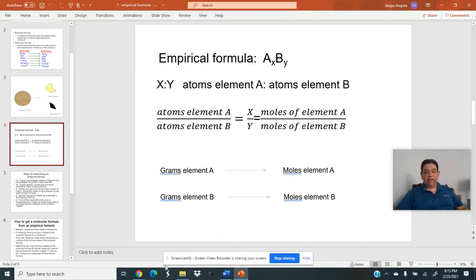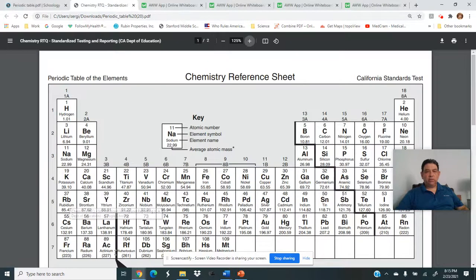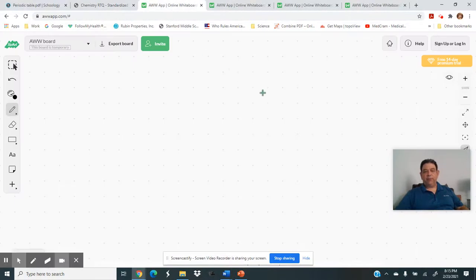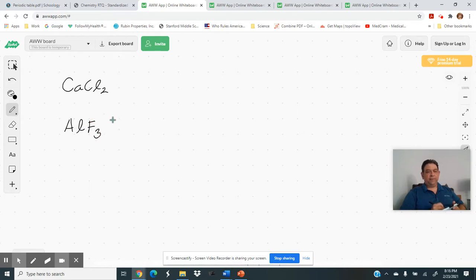What we're looking for when determining an empirical formula is the ratio of atoms of element A to atoms of element B. Whenever you see an empirical formula, like CaCl2 or AlF3, you're looking at a ratio. CaCl2 gives you a two-to-one ratio — two chlorines for every calcium. AlF3 gives you a three-to-one ratio — three fluorines for every aluminum.